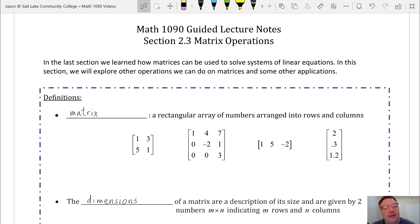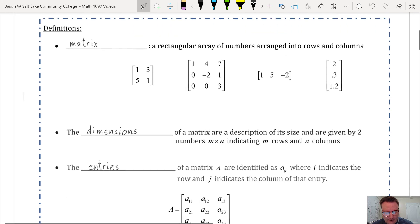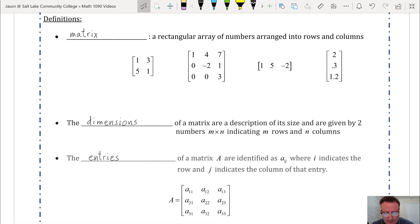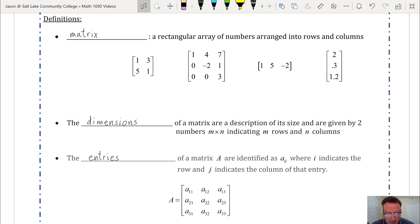This is Math 1090, section 2.3 on matrix operations. We'll start with some definitions. We've already seen this definition, but it's a good review. A matrix is a rectangular array of numbers arranged into rows and columns.